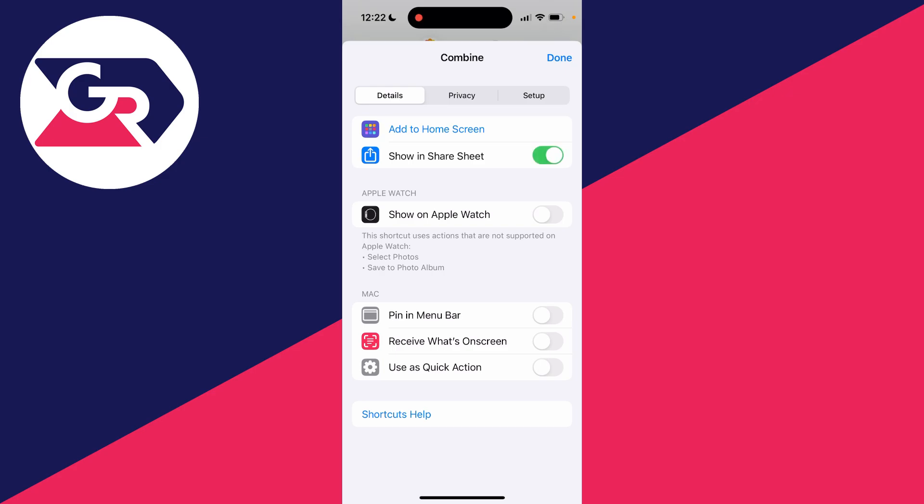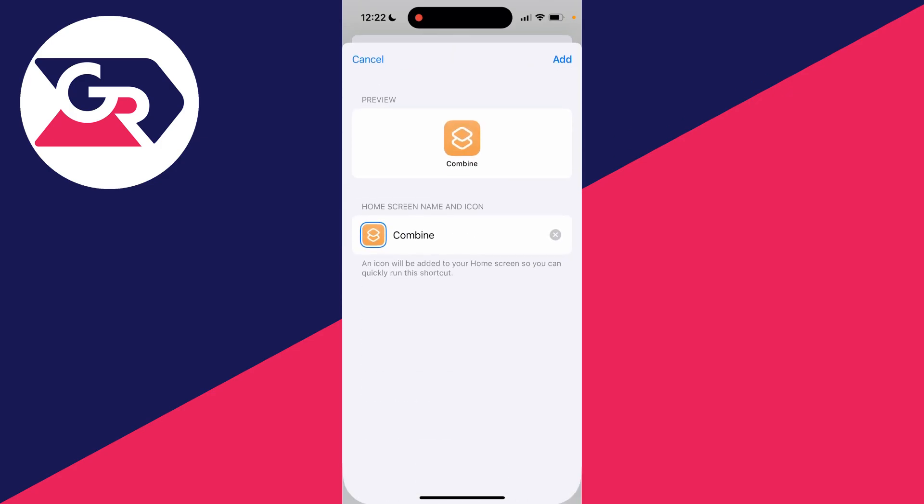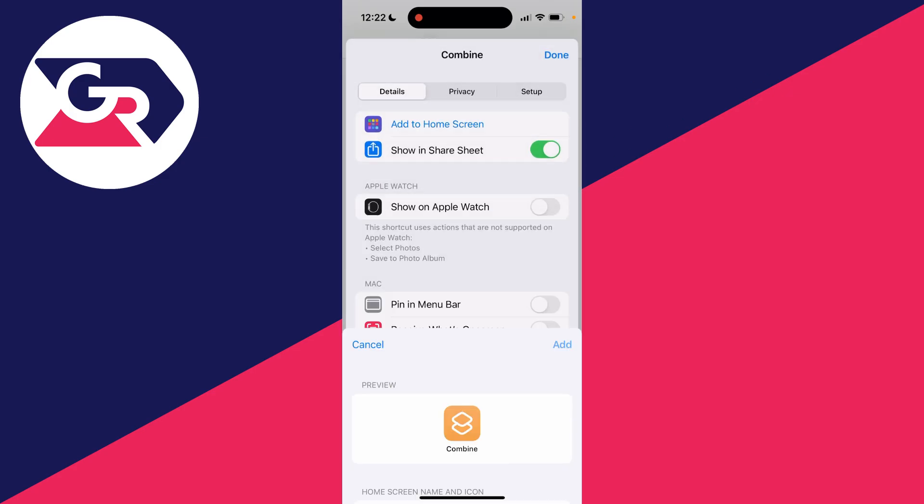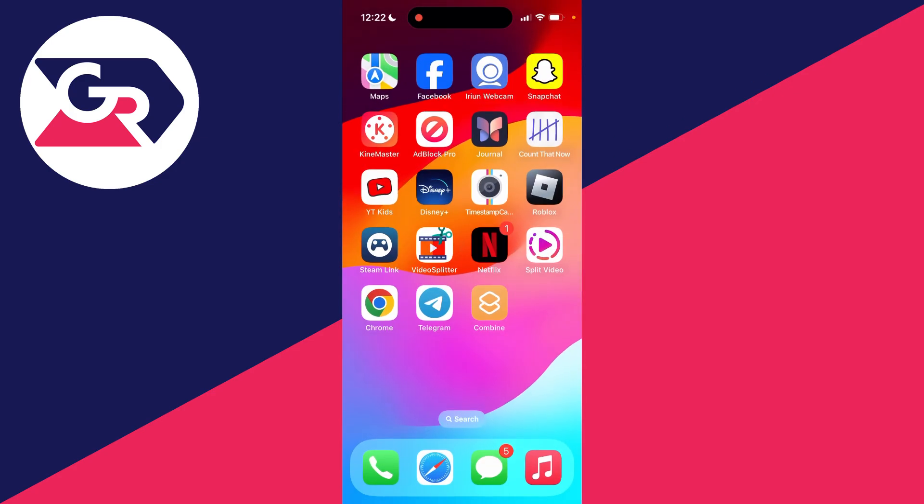And you can choose if you want to show it in the share sheet or even add it to your home screen. In this case I'll add it to my home screen, I'll press add and we've now added it.